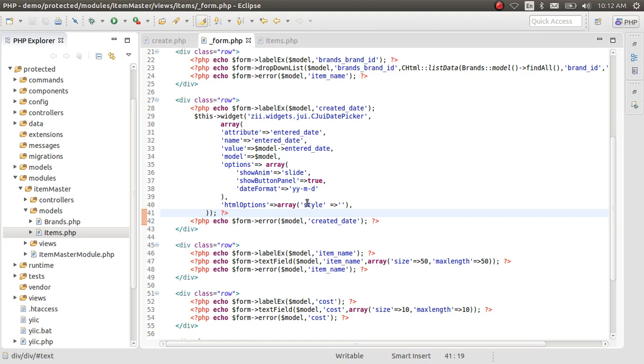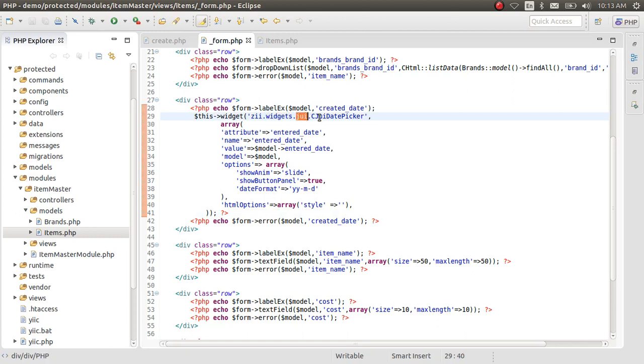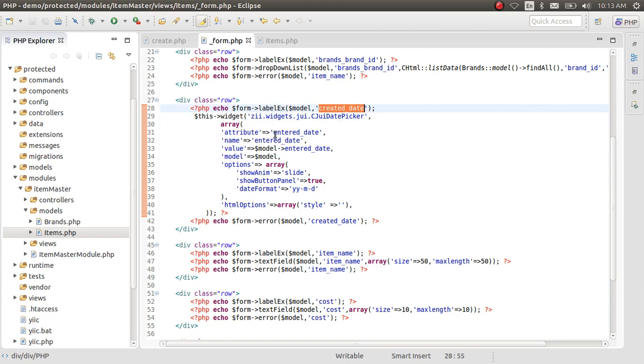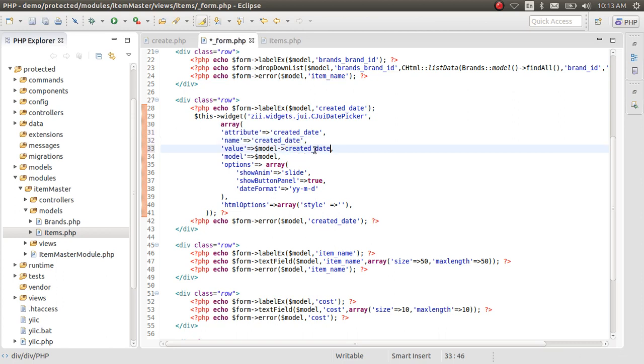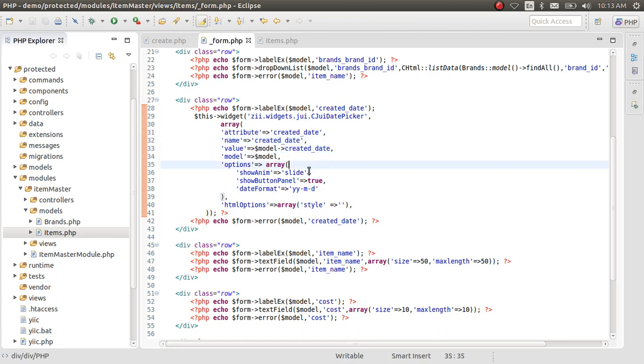Sorry about that. Now we are going to, this is ZGridJUI Date Picker. This is actually integrated to the application by itself, so we just have to implement it. Create a date, change its attribute to M and the model is created date.